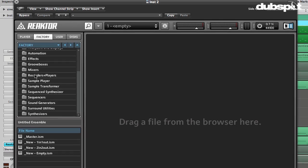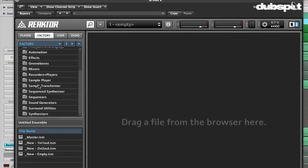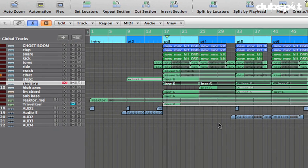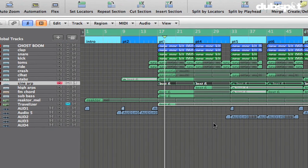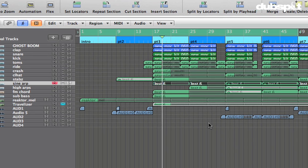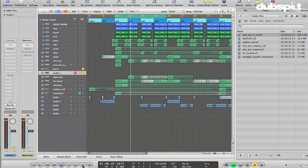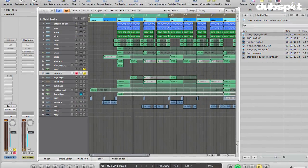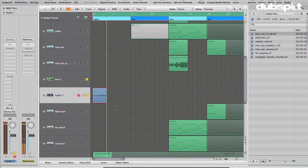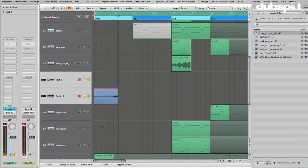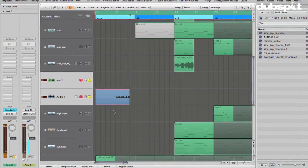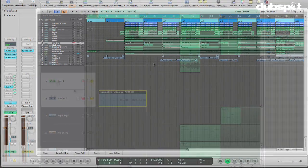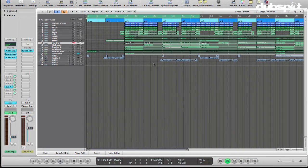The samples that we're going to use for this are going to be samples that we create ourselves as parts in our track. So we're going to take existing parts in our track and create new parts out of them using this resampling and granular synthesis processing idea. I've created a little example track. I'll just play it for you quickly and then we'll get into the tutorial.